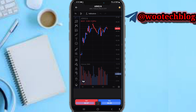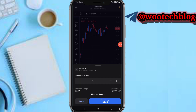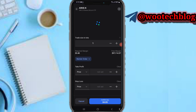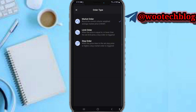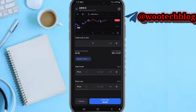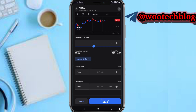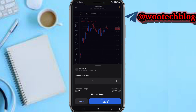Once you are done with your analysis, you can tap on buy or sell. If you want to buy, tap buy. Tap more settings to enter your take profit or stop loss. You can select a market order, limit order, stop order, or sell stop. Enter your lot size — your trading size in lots — then tap confirm buy or confirm sell.